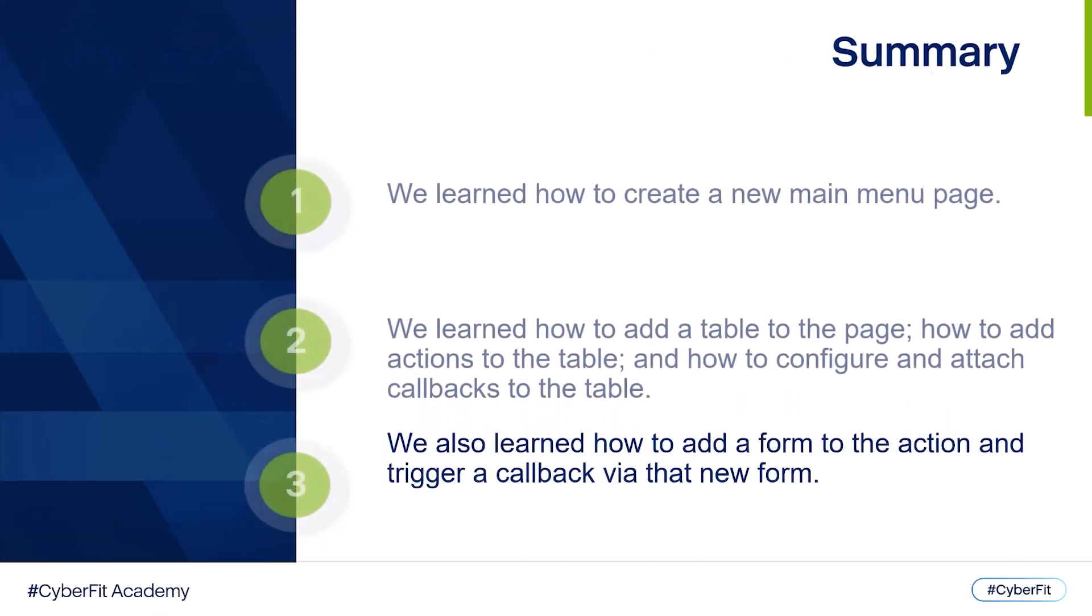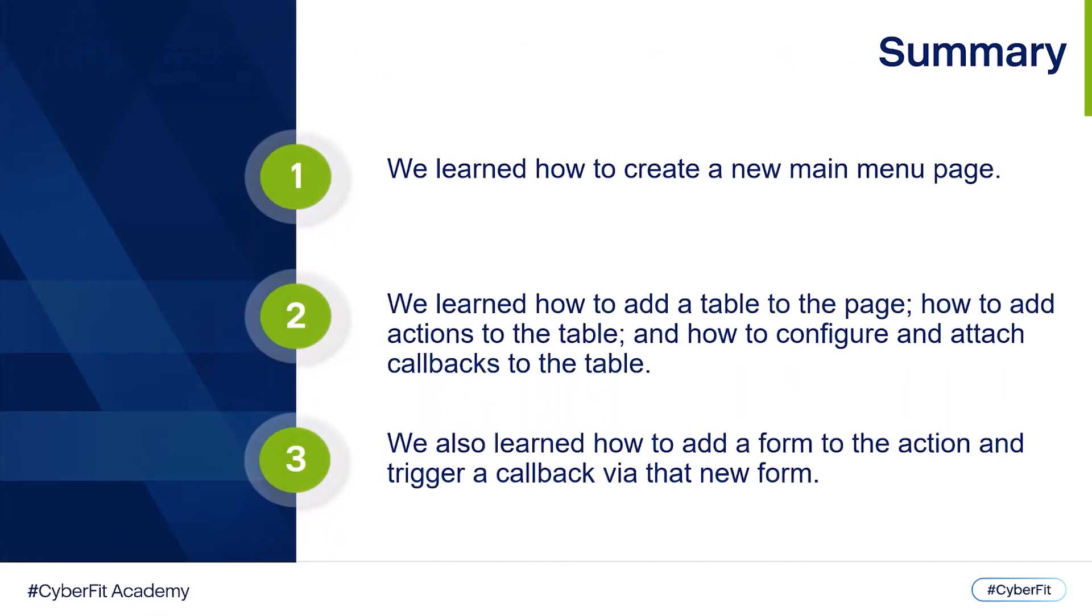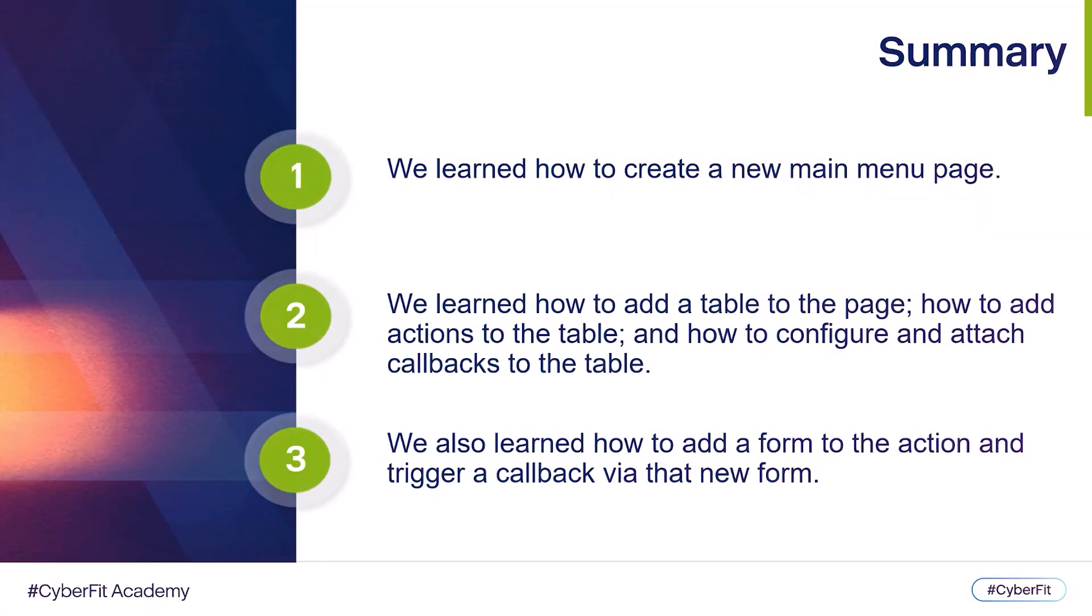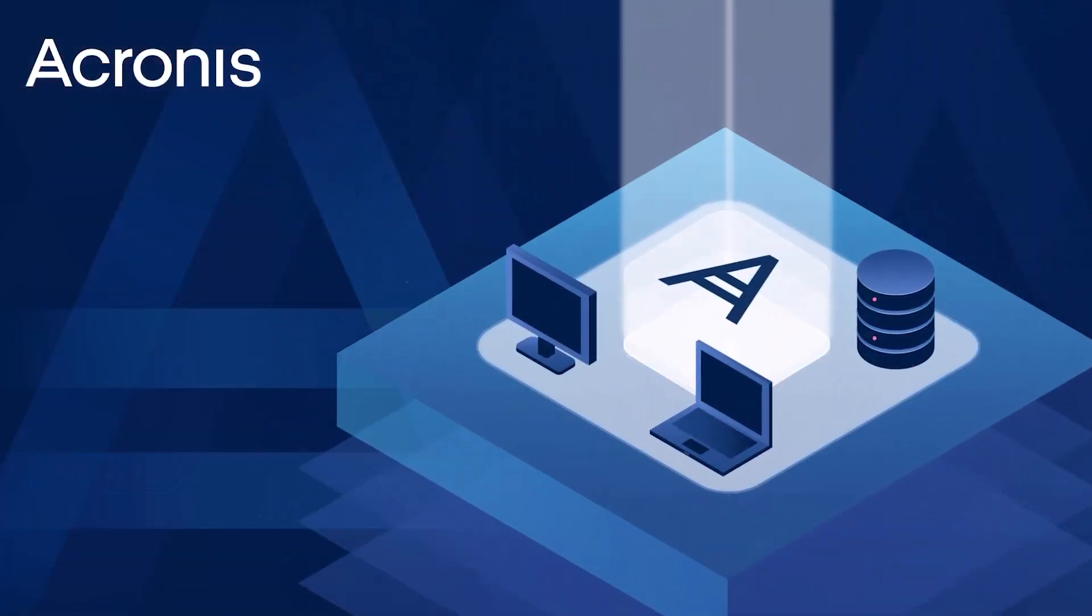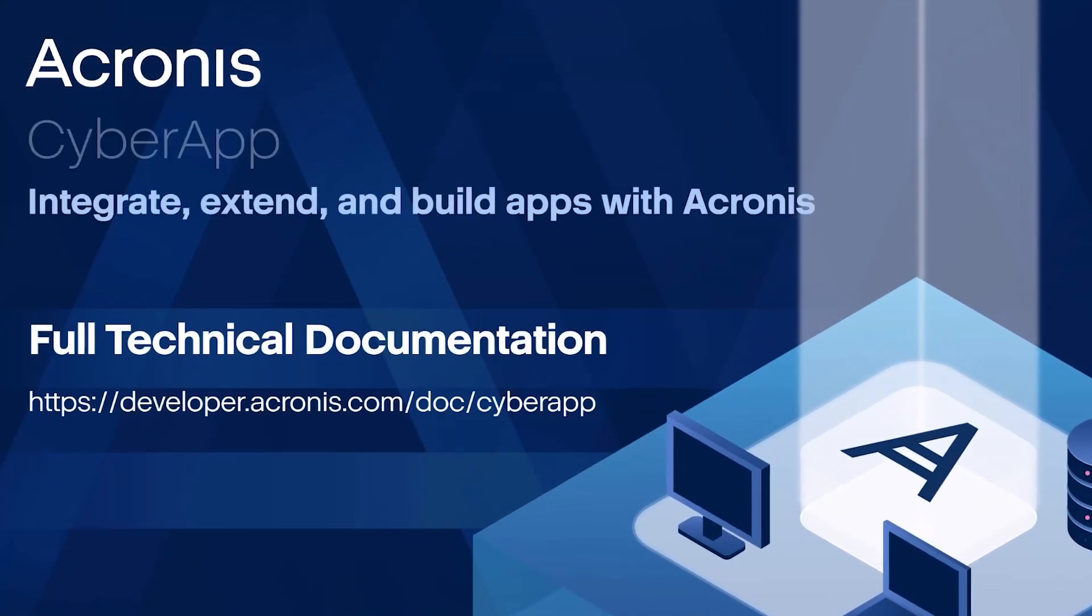So let's summarize once again. We learned how to create a new main menu page. We learned how to add a table to the page, how to add actions to the table, and how to configure and attach callbacks to the table. We also learned how to add a form to the action and trigger a callback via that new form. Thank you for watching this video. You can find a full technical on our developer.acronis.com platform.